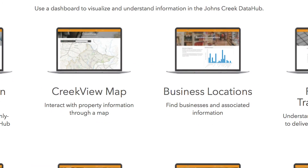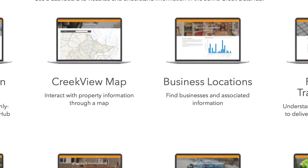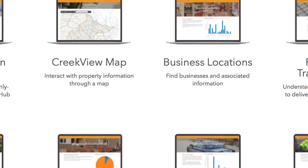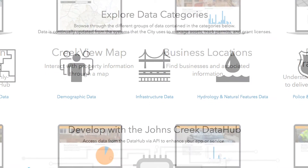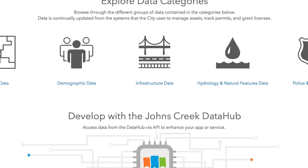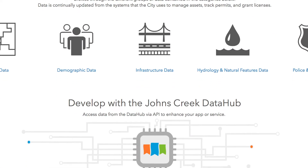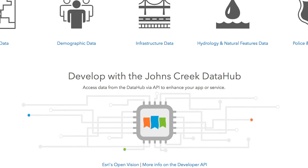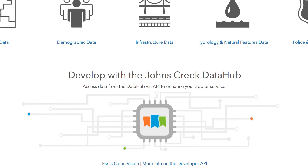We designed the site with a top-down approach. You can find the most commonly used tools towards the top of the main page, and the more technical, less frequently accessed tools closer to the bottom.